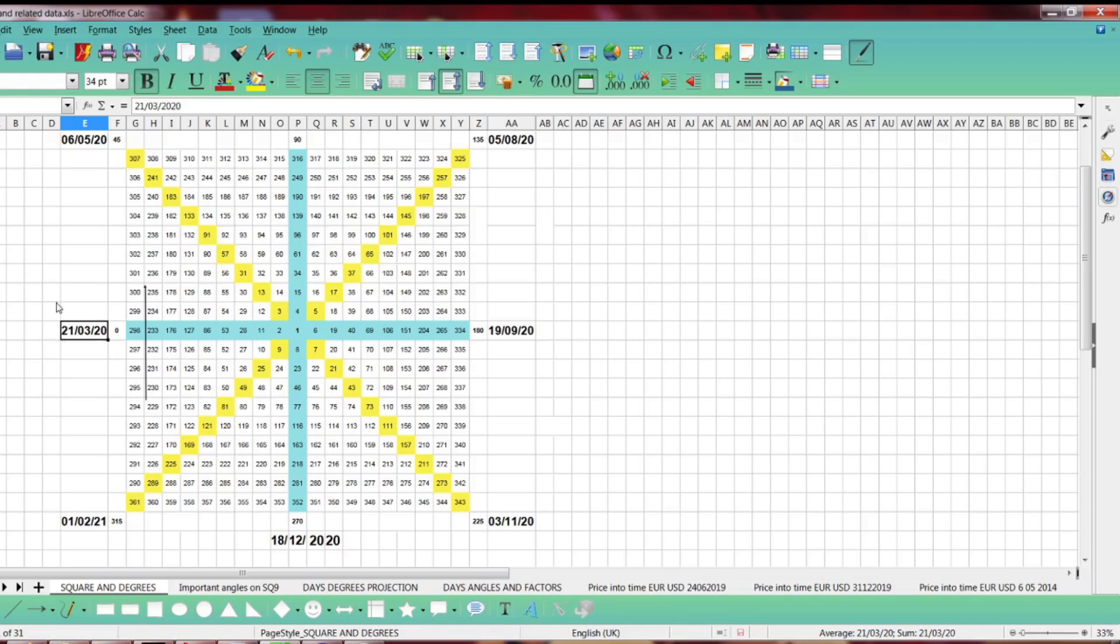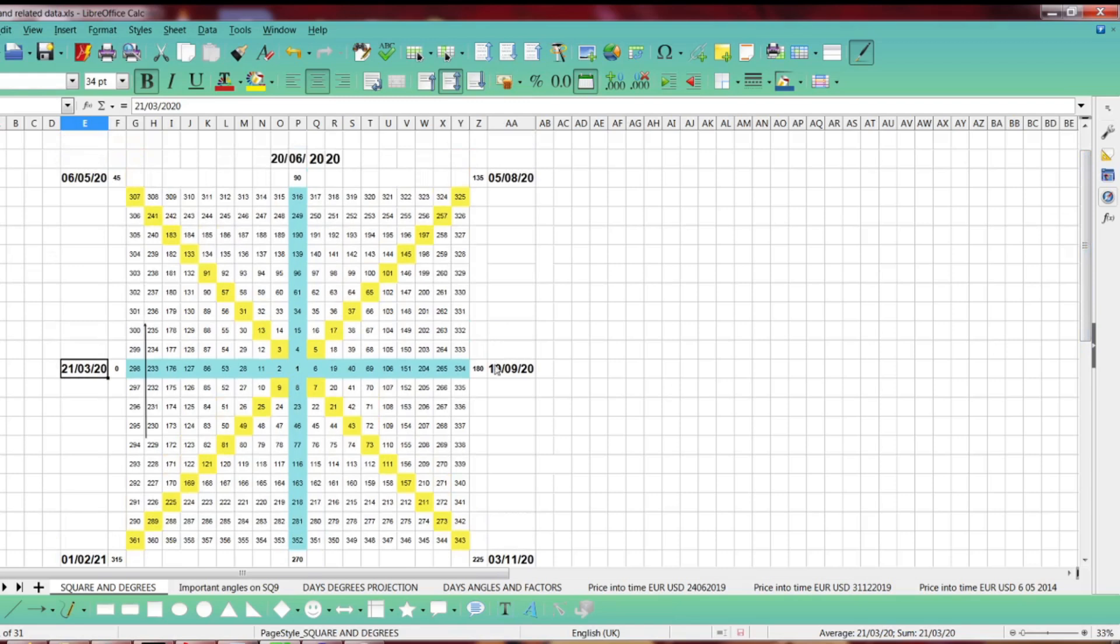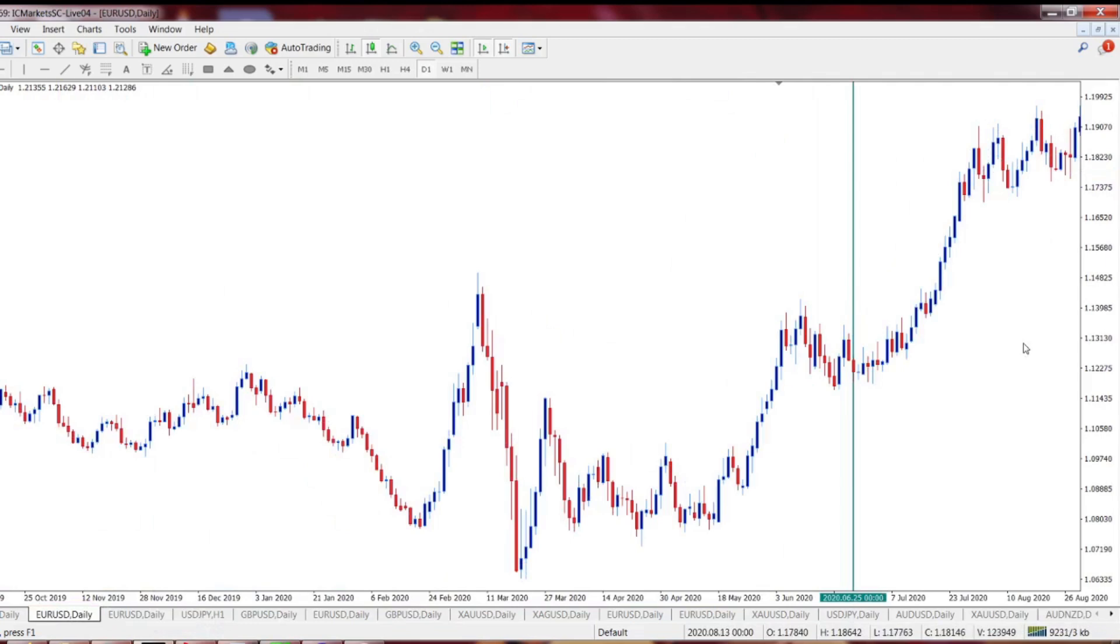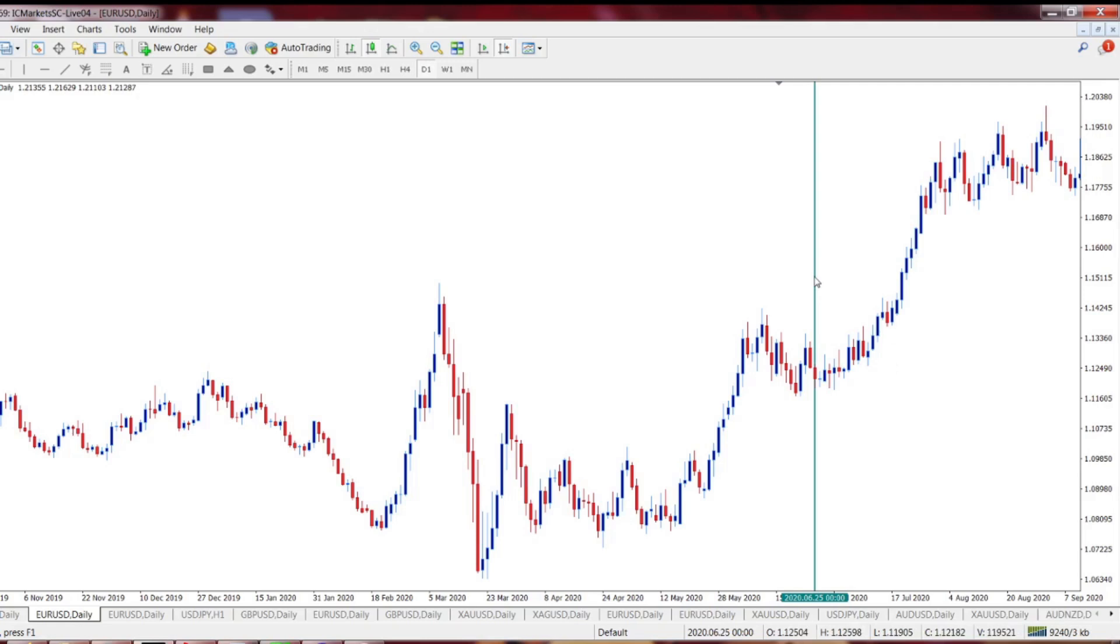Remember, the bottom of the market, after this funny stories with pandemics and whatsoever. And from that time on, when you analyze the market, you see that 6th of May, for example. Let's go to Euro USD. I'll show you.